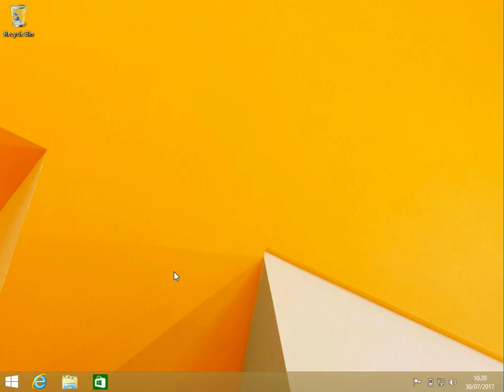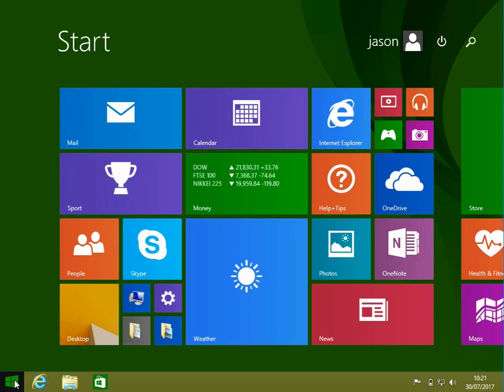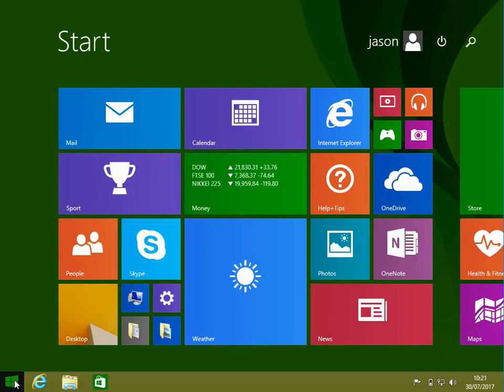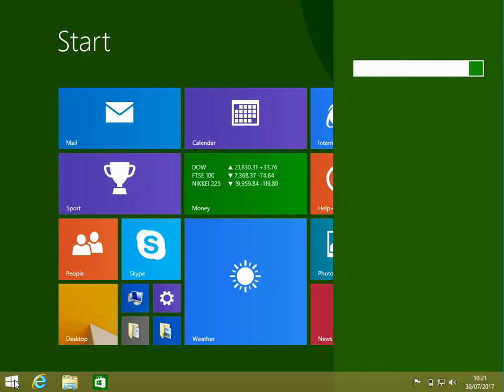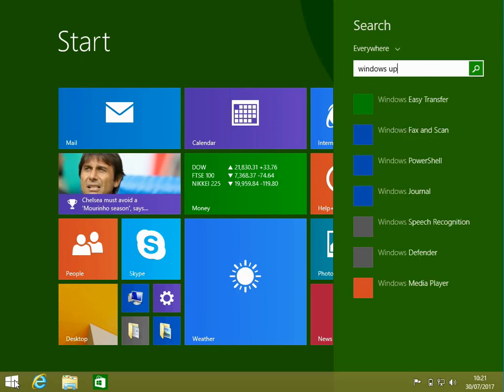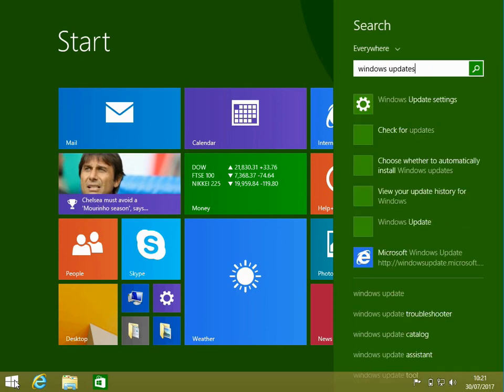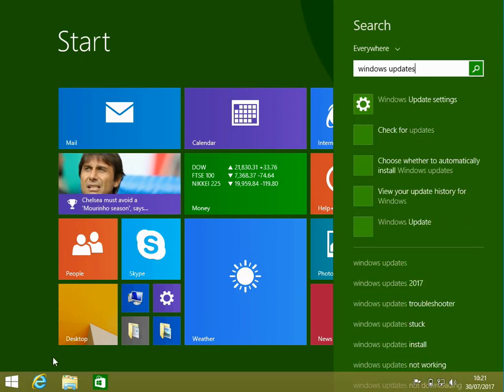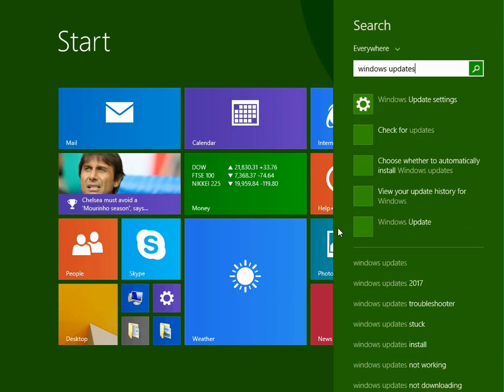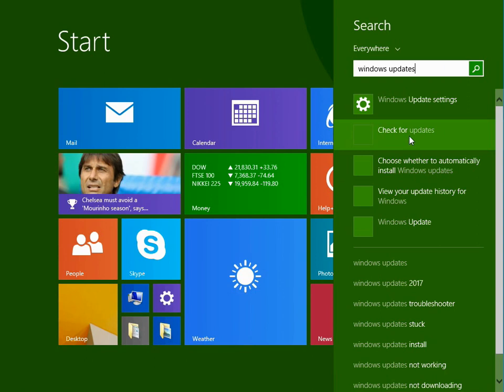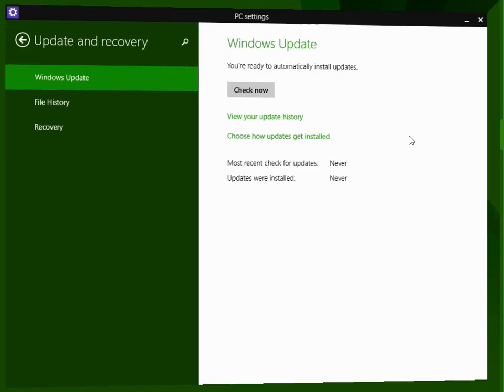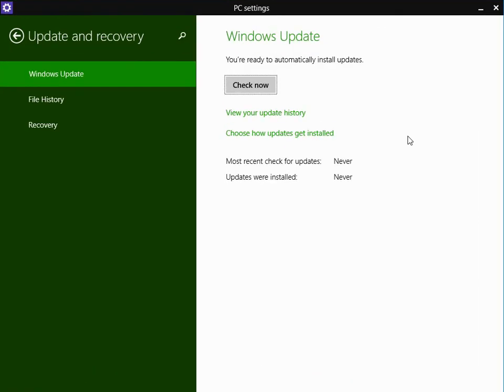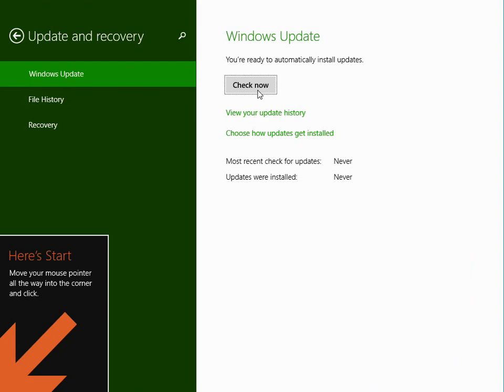The last thing you need to do is run Windows updates. Click on the start menu and type in Windows updates. Click on check for updates, then click on check now. That will contact the Microsoft website and download and install all of the latest hotfixes and service packs for your operating system.